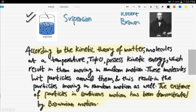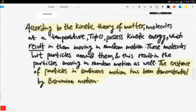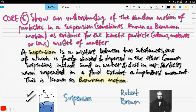Brownian motion is evidence for the kinetic theory of matter. According to the kinetic theory, molecules at a temperature not equal to zero possess kinetic energy, which results in them moving in random motion. Because the particles possess energy and move, they hit surrounding particles and cause those particles to also move in random motion. This has been demonstrated by Brownian motion.